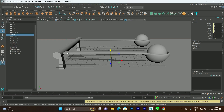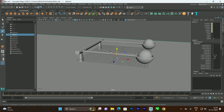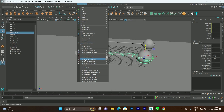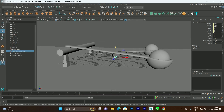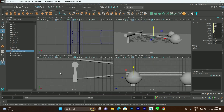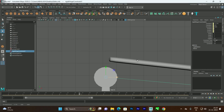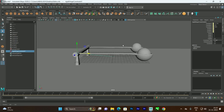Next we need to create a hinge so the object animates around a pivot point. Select one of the objects, go to nConstraints, then Fields and Solvers, and select Create Hinge Constraint. By default the hinge is created at the center of the object. Go to the side view, select the hinge, and reposition it. Now when you click Play the animation rotates around the new hinge position. Apply the same hinge to the second object as well.